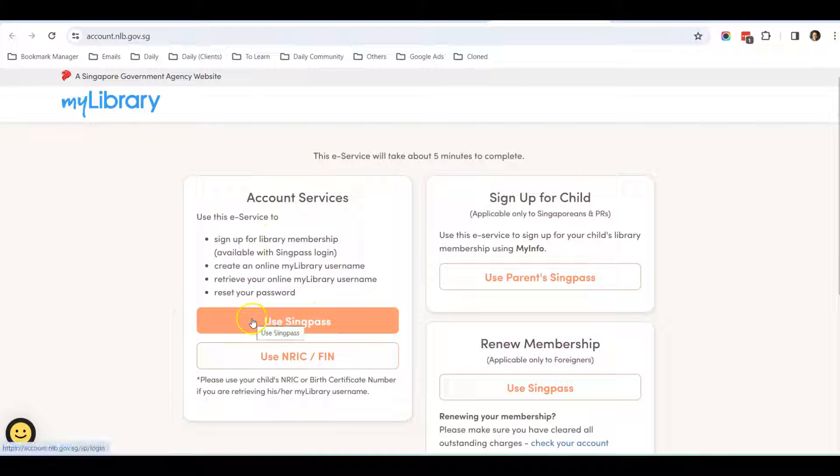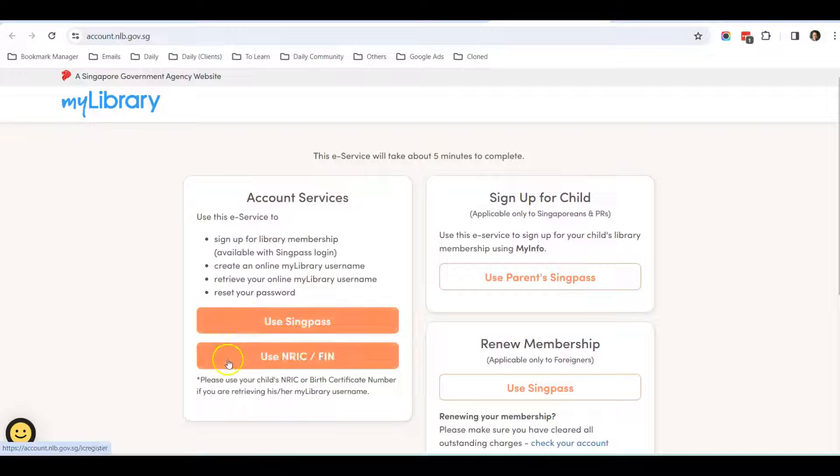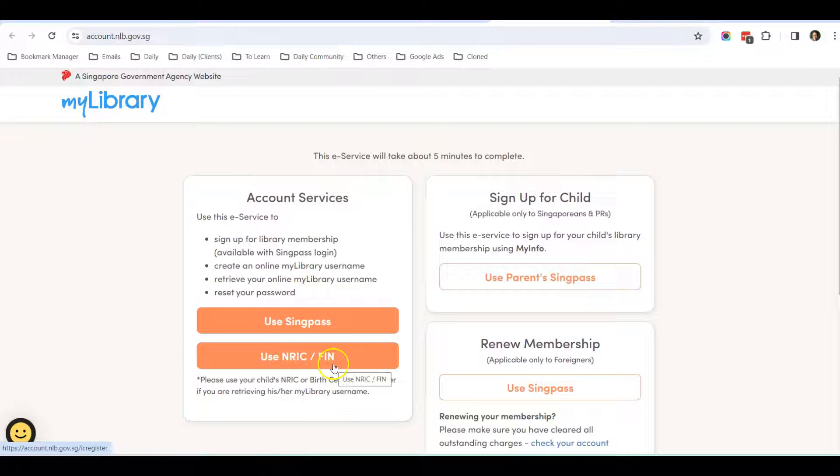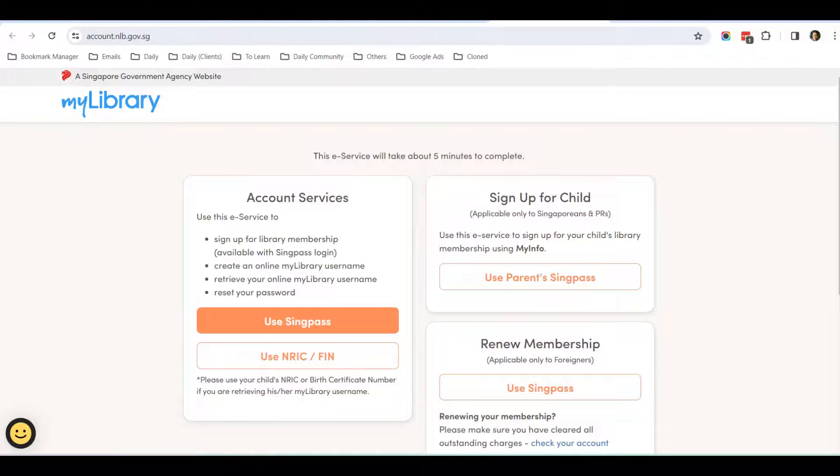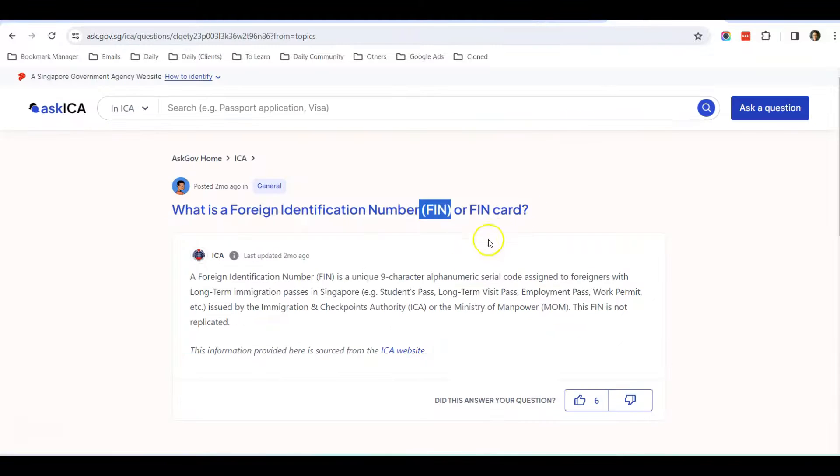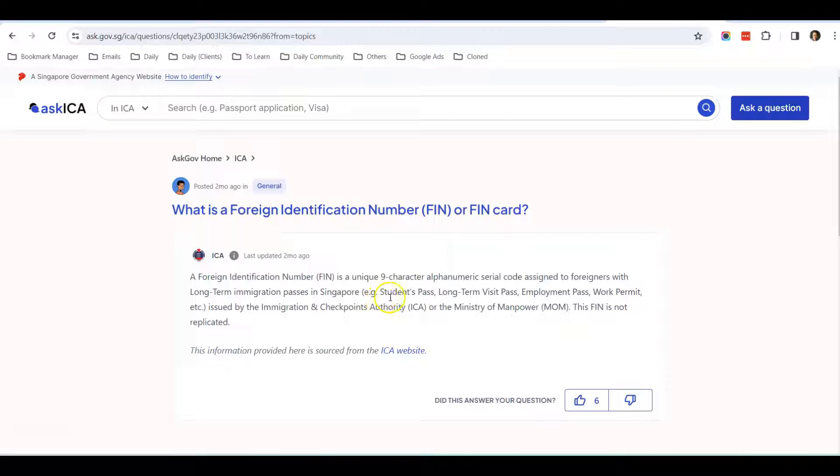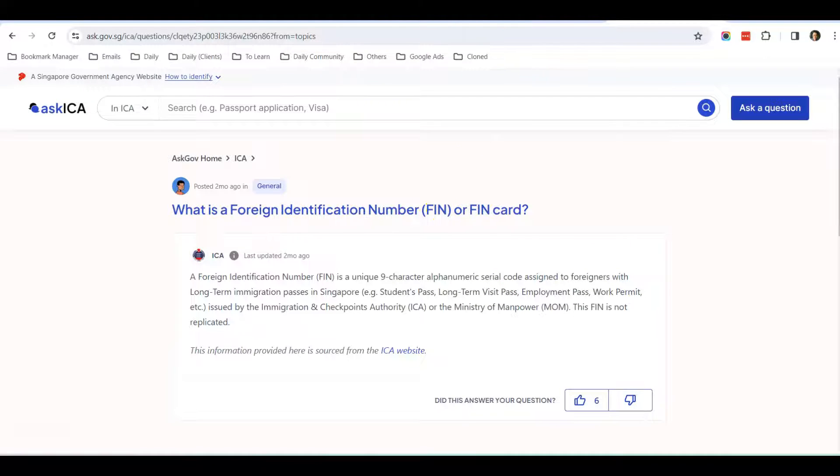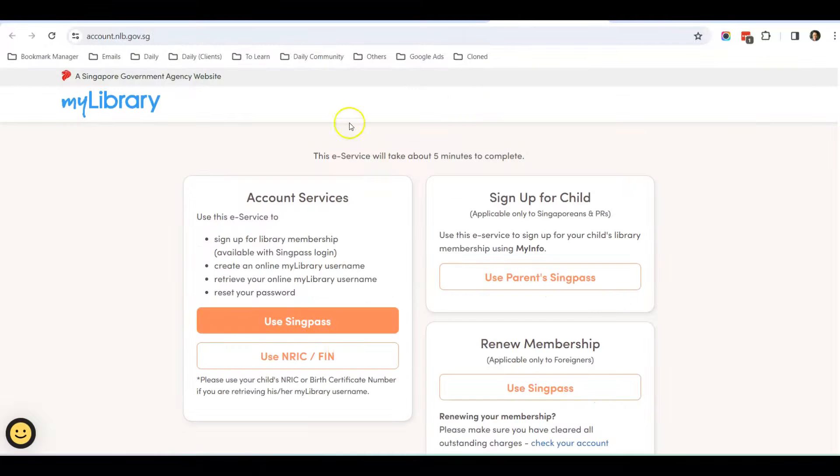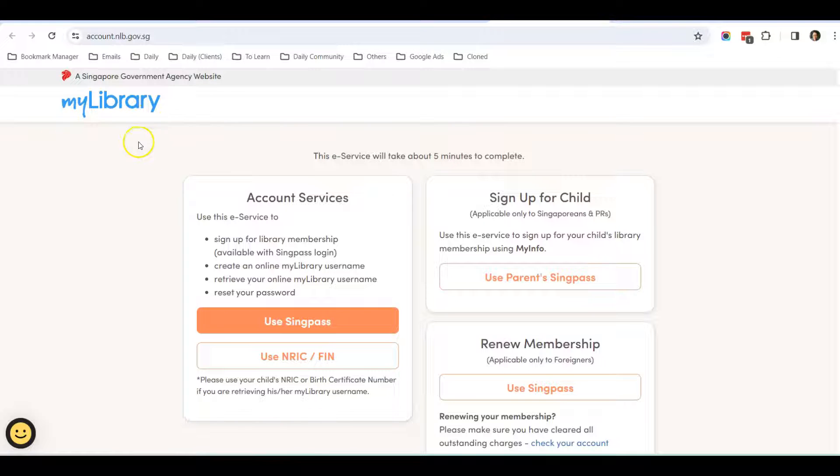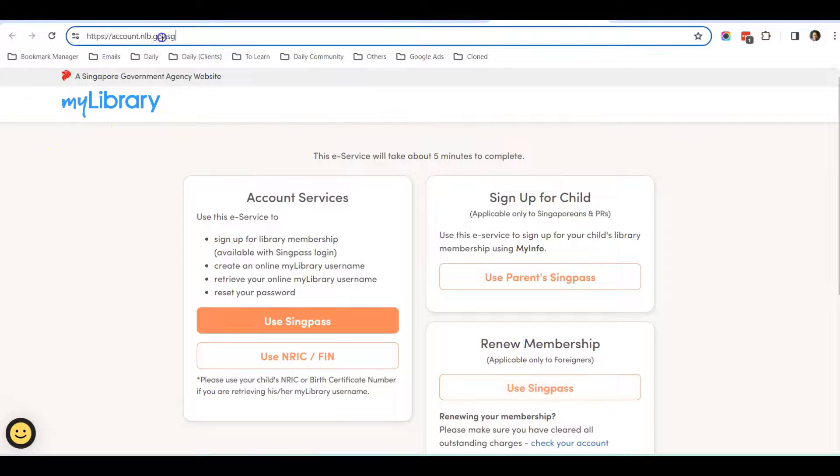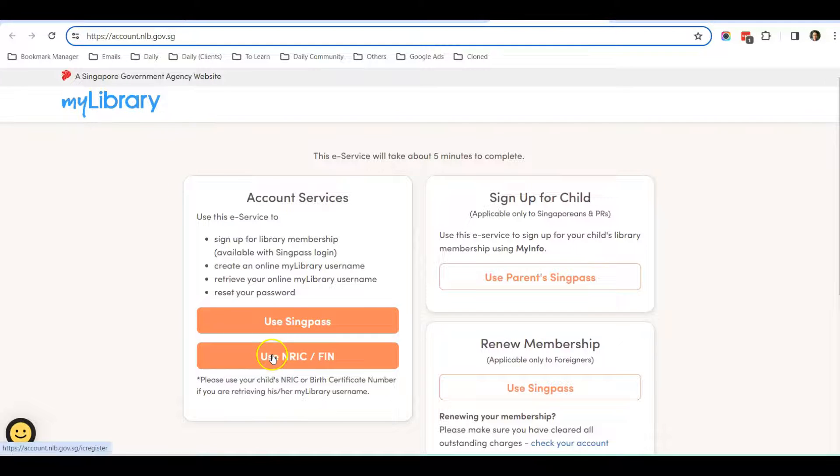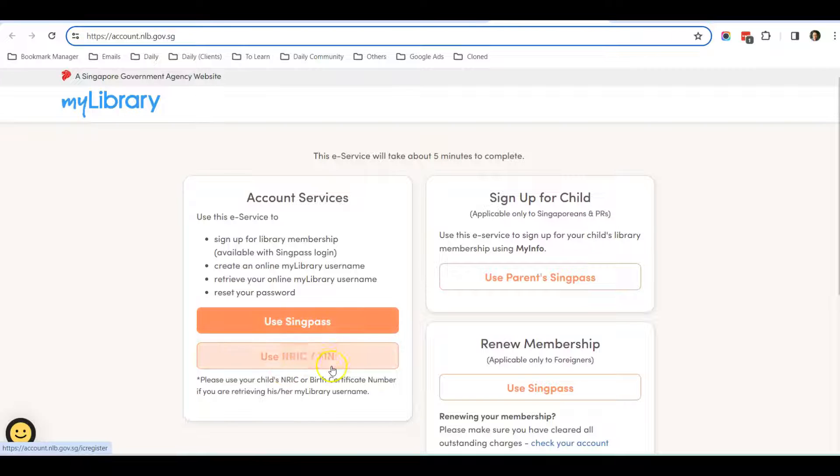If not, you can use NRIC or FIN. FIN means Foreign Identification Number, which is for people having student pass, long-term visit pass, employment pass, and work permit. You can get a FIN number, so from there you can apply for MyLibrary account using this URL.